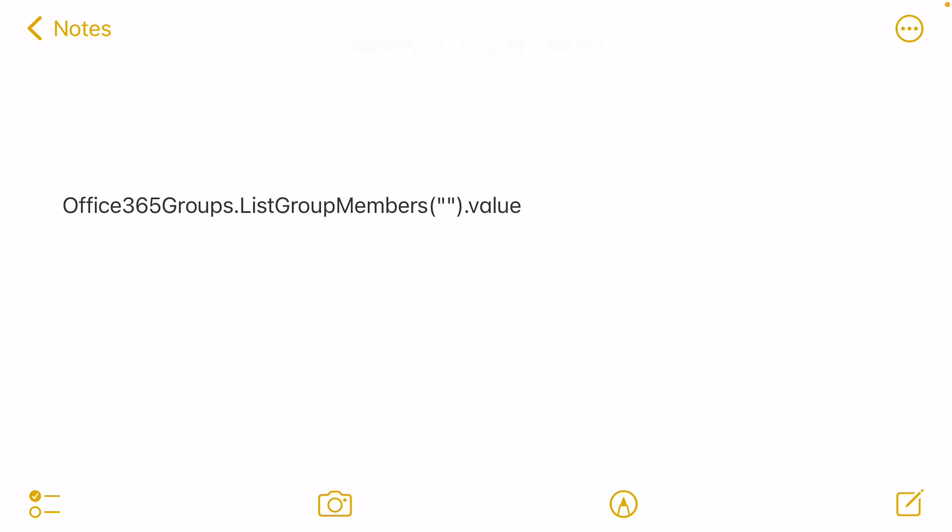It could be like you want to display the members list in a dropdown or you want to restrict some controls for them. So for that you need to pull out this information.